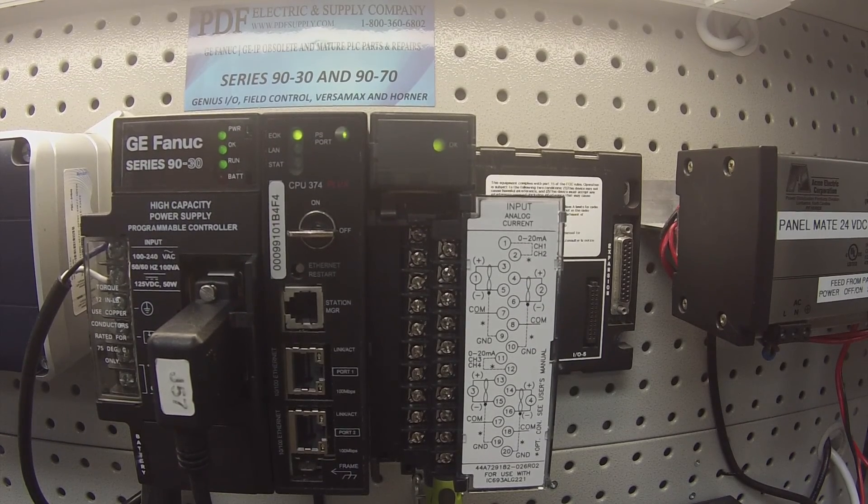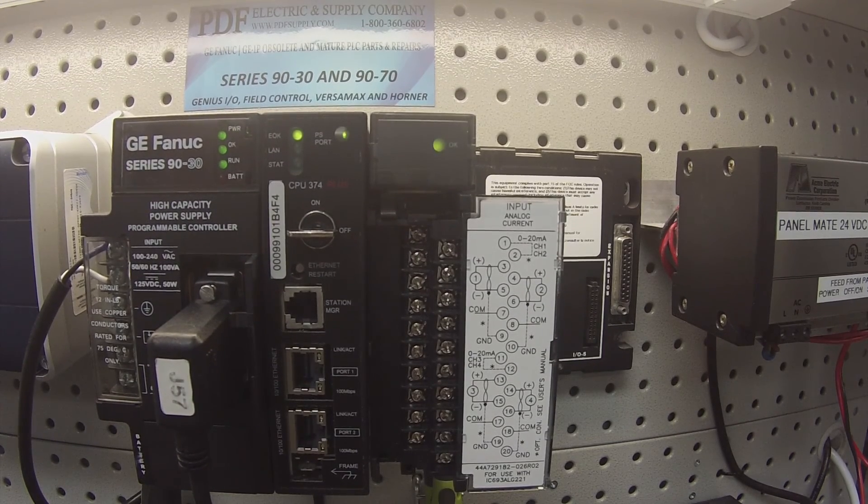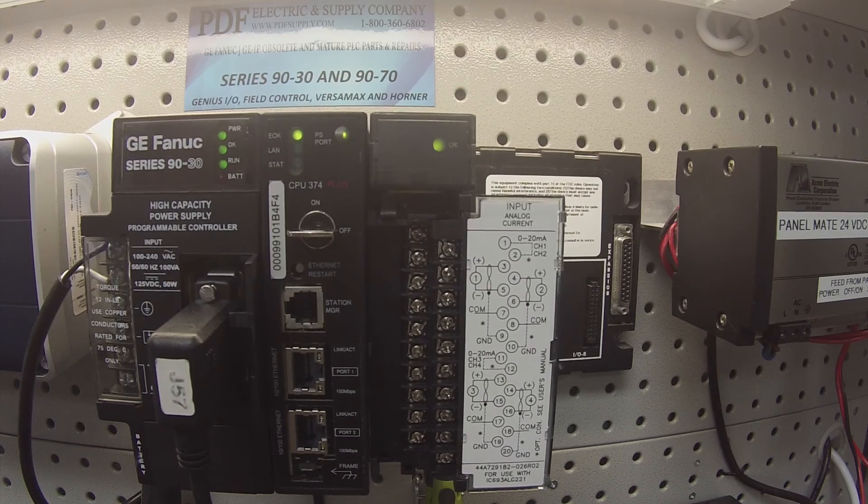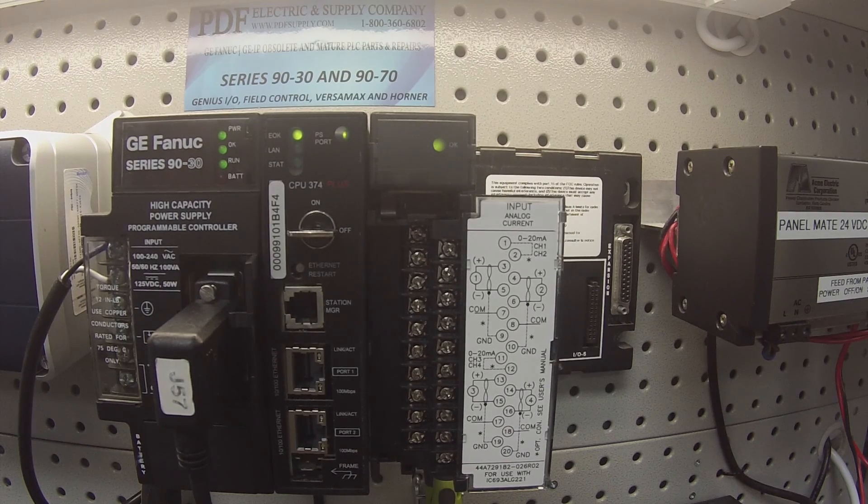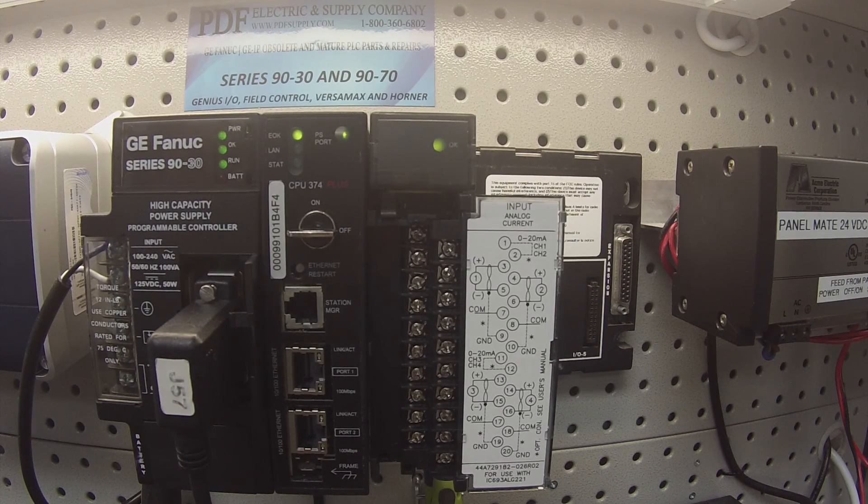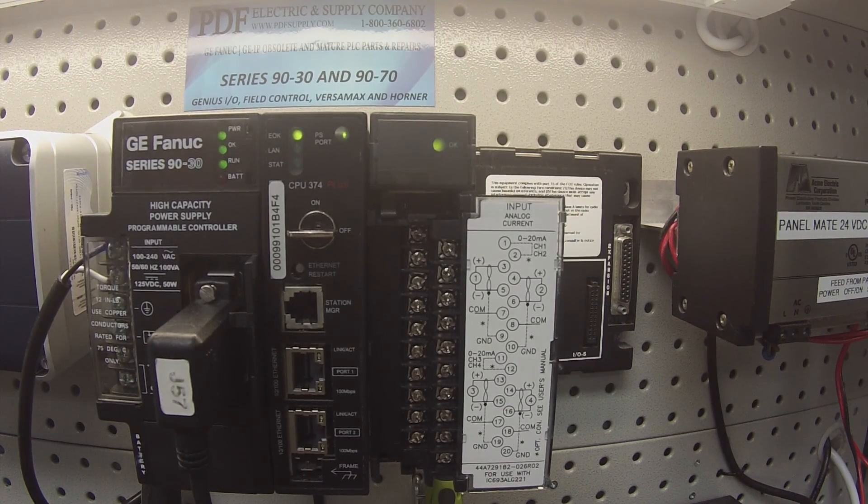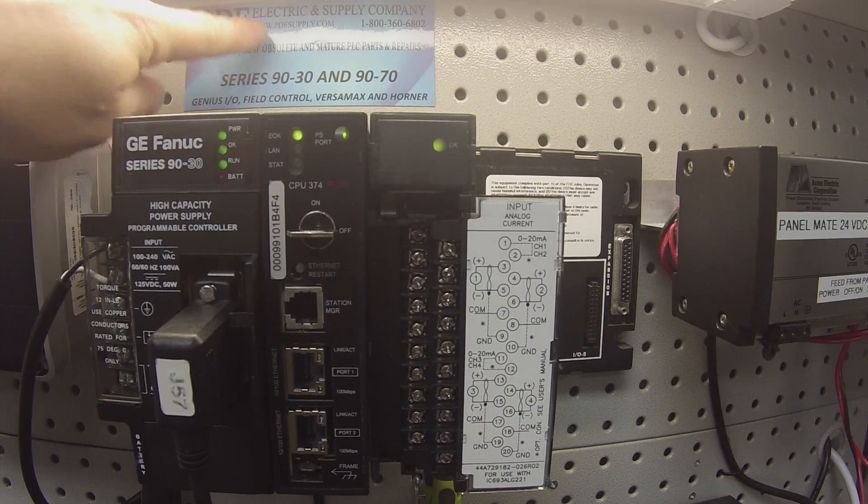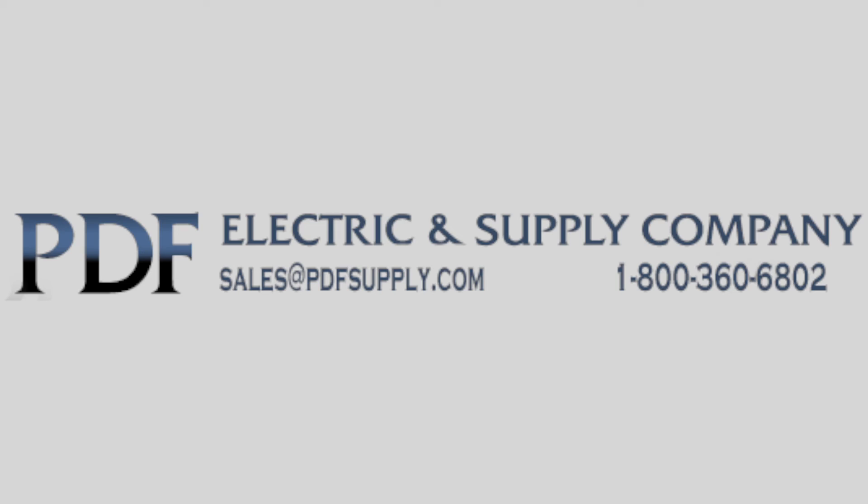We offer exchange programs, new and remanufactured products, and same-day shipping. So if that's something that you need or interests you, please see us at PDFsupply.com. Thank you.